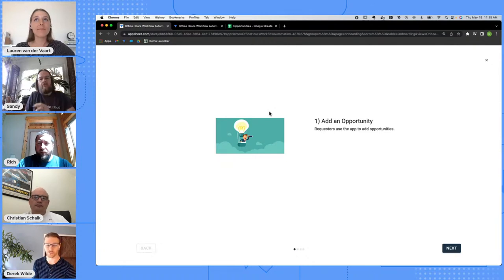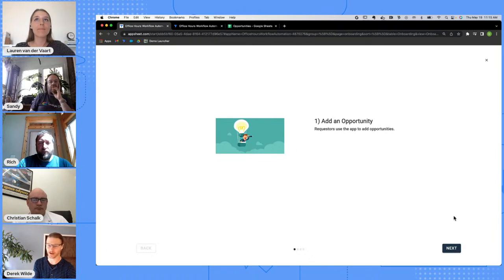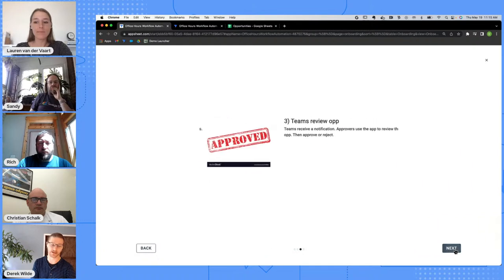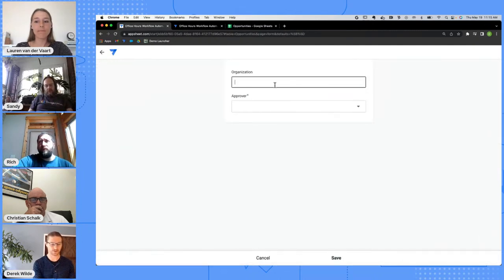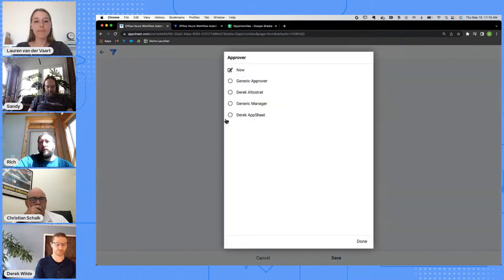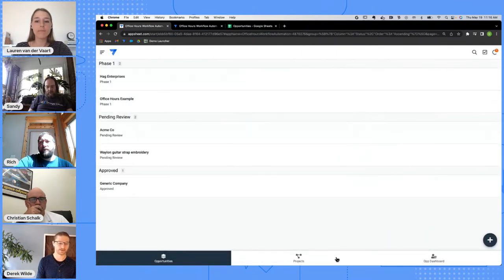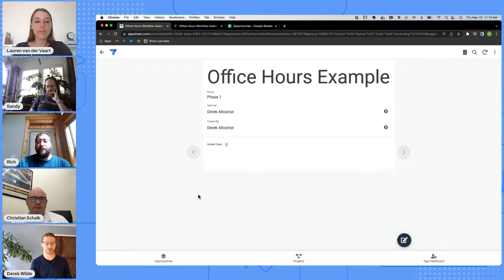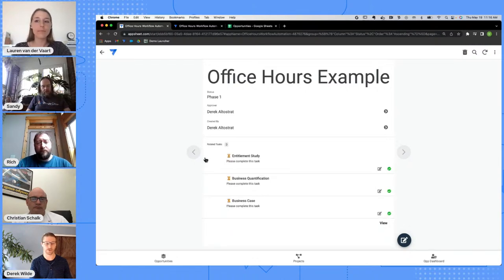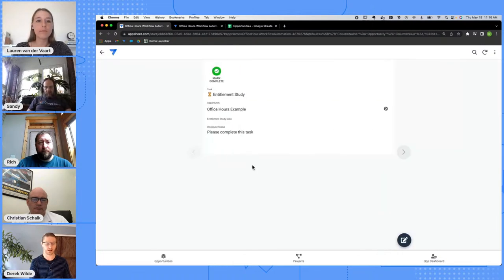I'm going to start with a quick demonstration — you'll see the app in action and I'll show you the formulas. What we're at right now is called an onboarding view inside AppSheet, which allows you to show some information to your users so they know how to use the app. I'll click through these initial screens. We're going to complete some tasks — review the opportunity, then create a project. This is a deck view inside AppSheet, and in the bottom right there's a plus button. As the requester, I'll add a record and select an approver.